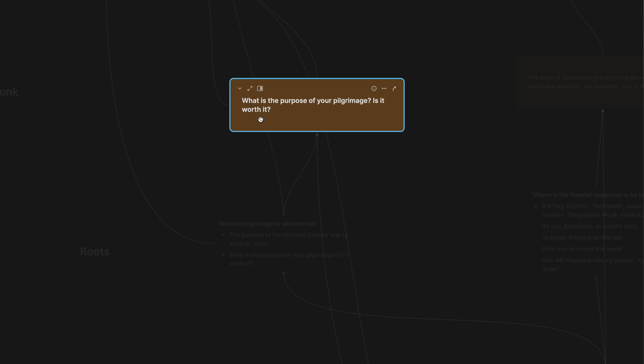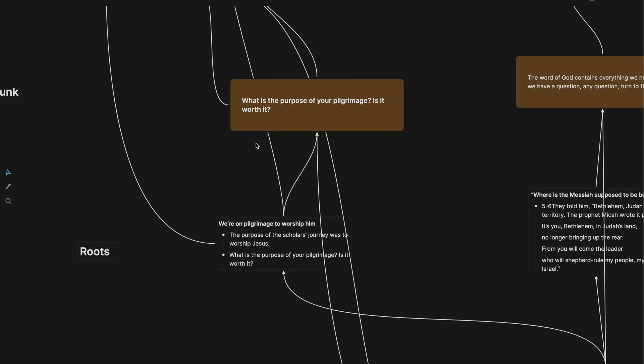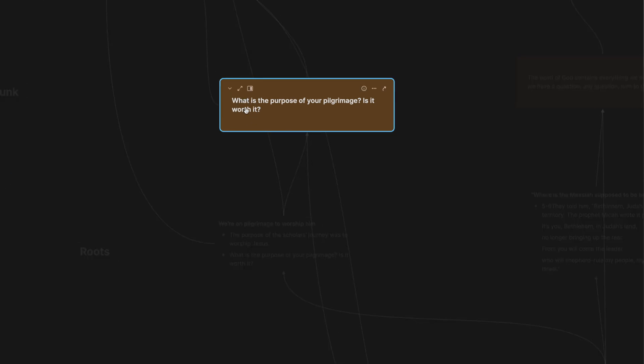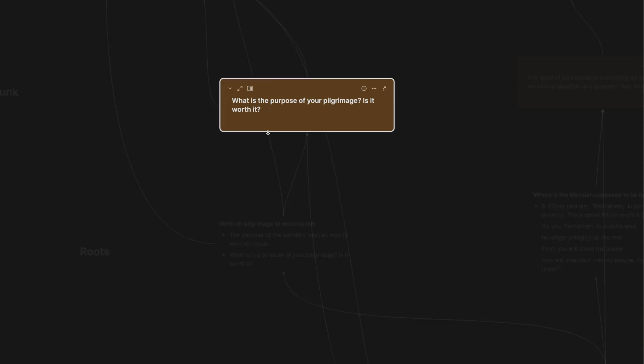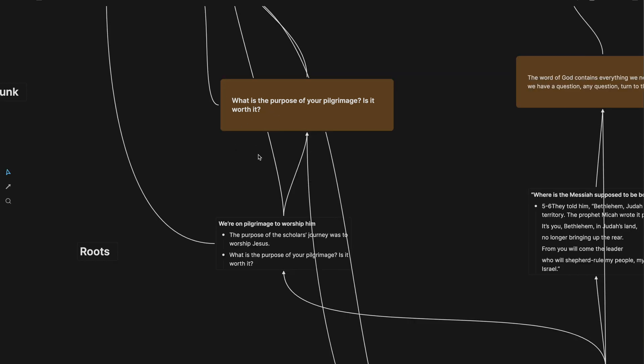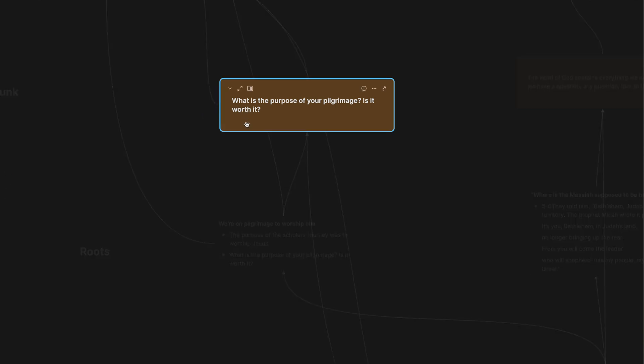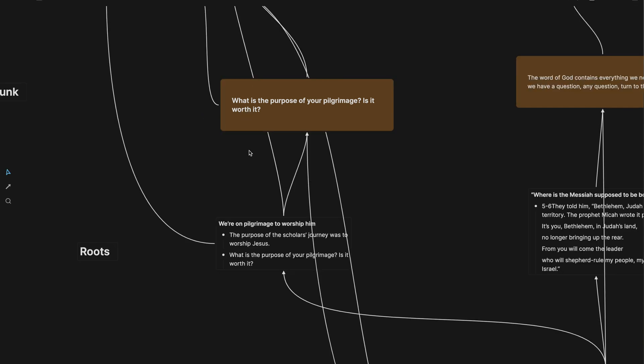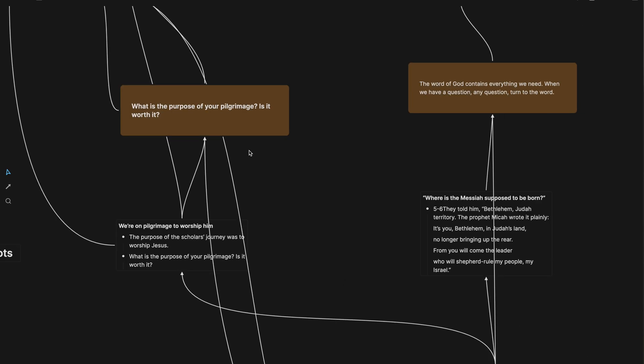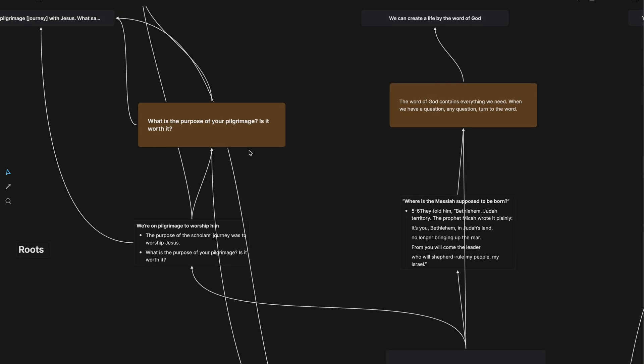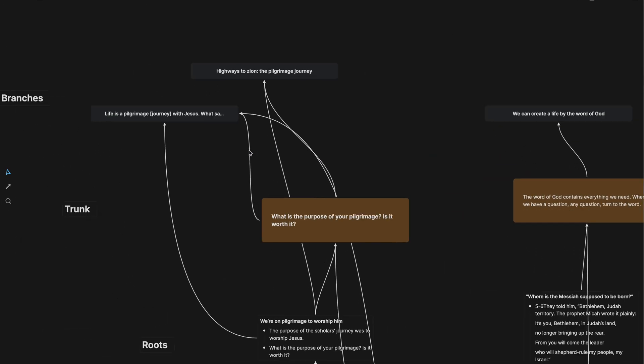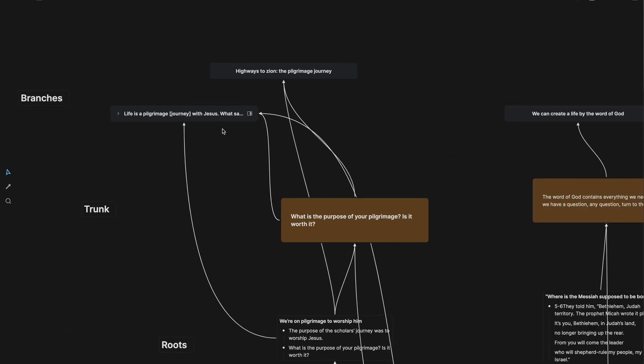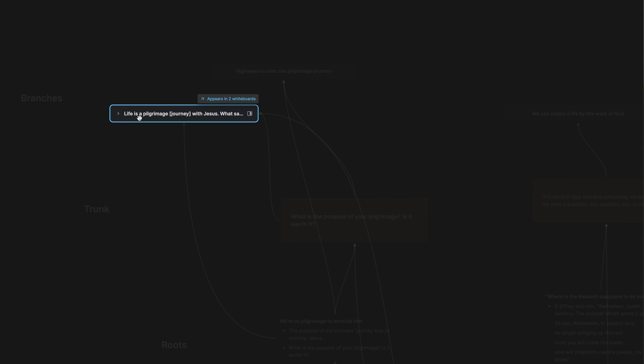And so I started writing down in the trunk of this idea: What is the purpose of your pilgrimage? Is it worth it? It's a question. I've talked about this in other videos, but I love questions and I love coming back to a note that is a question. And you'll notice there's nothing else in this note. I can add more if I want to later, but right now this is what I need. What is the purpose of your pilgrimage? And is it worth it?